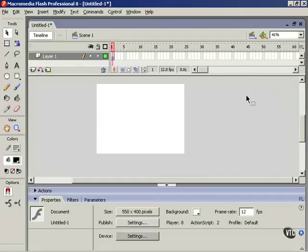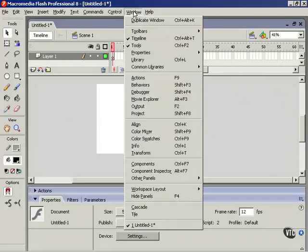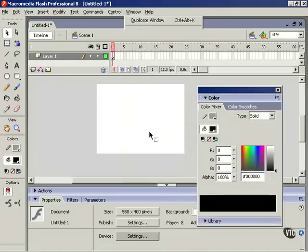I can close whatever panels I want, and then go to the Window menu to open them up again.